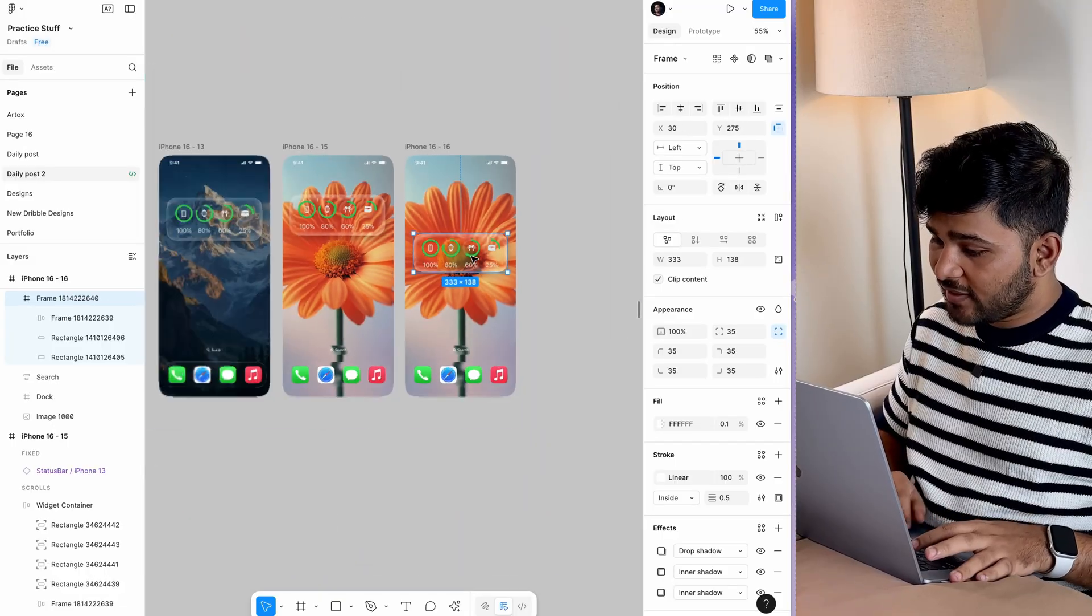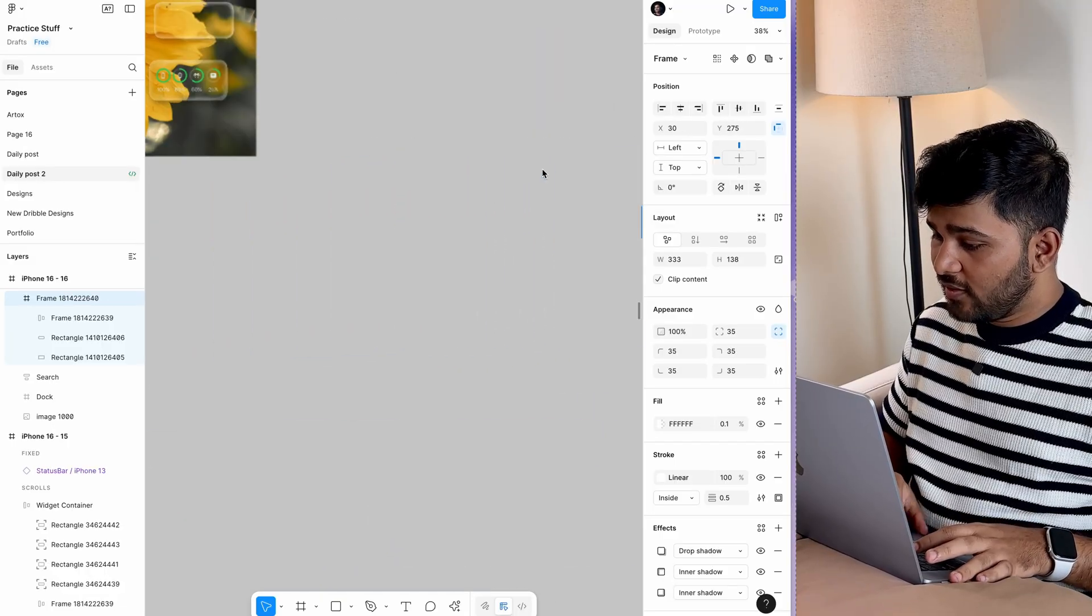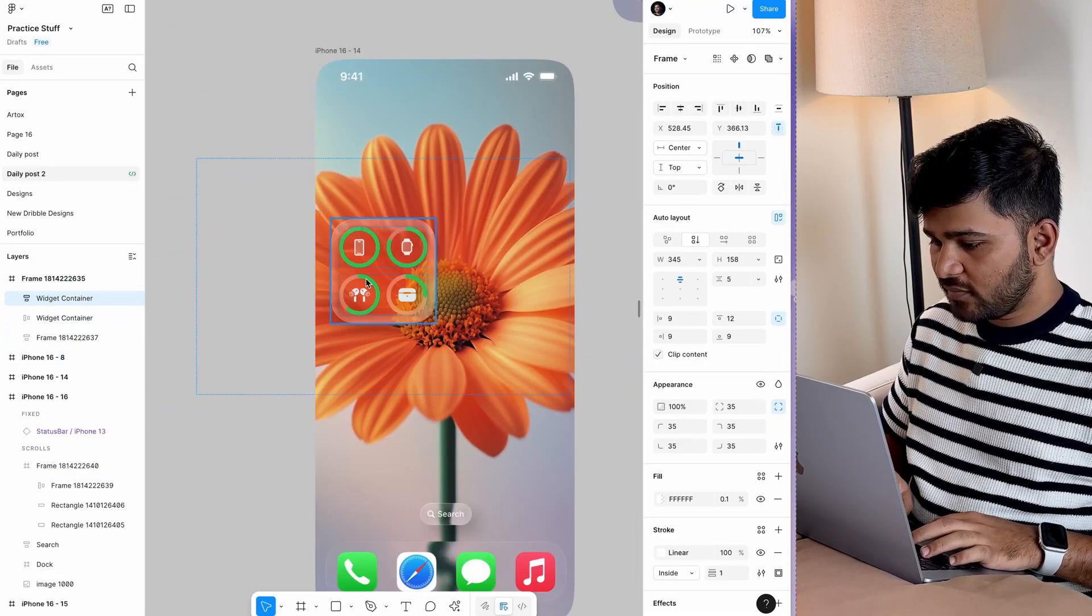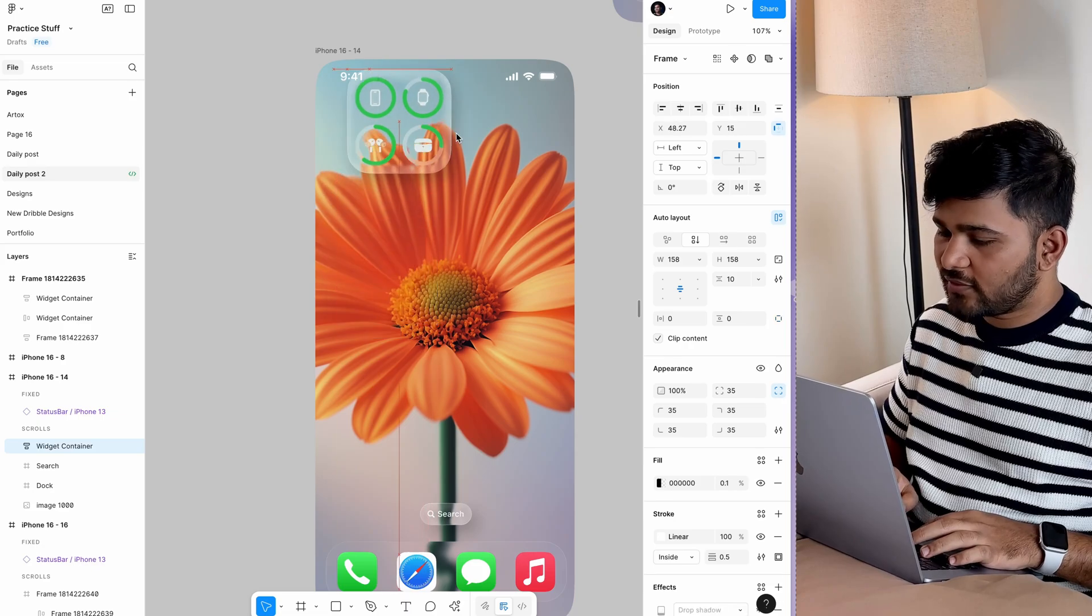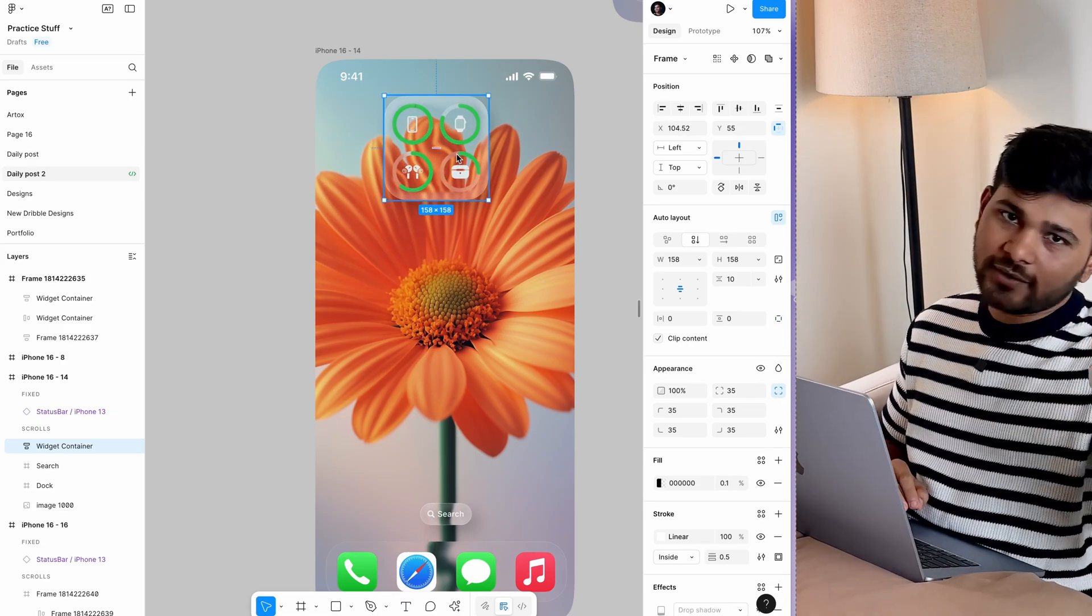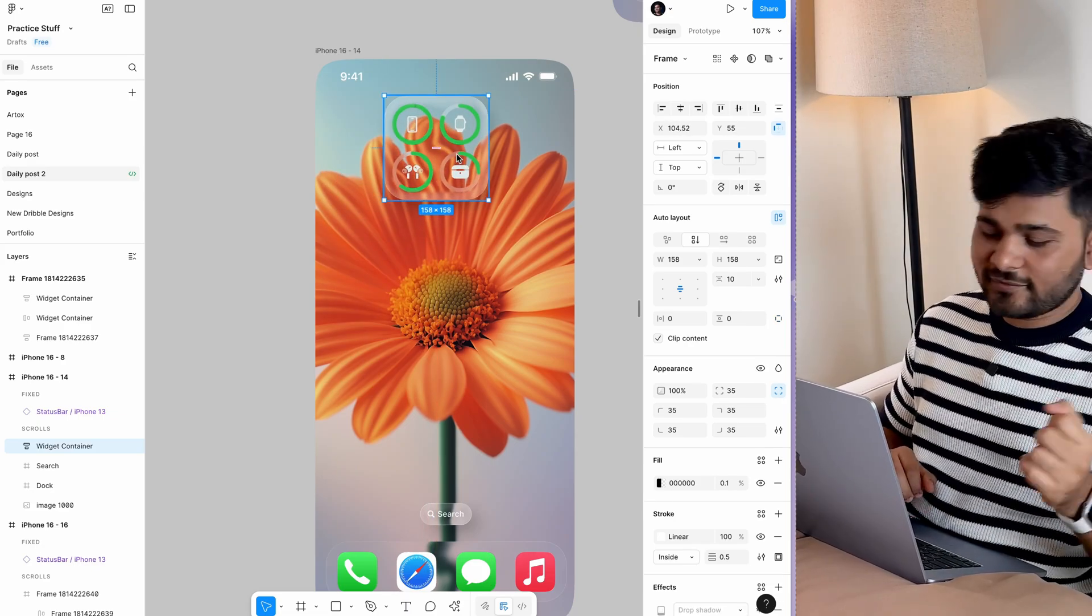Now you can apply the same effect to different elements. If you need this Figma file, head to the link in my bio and download it from there.